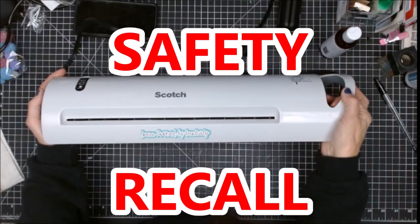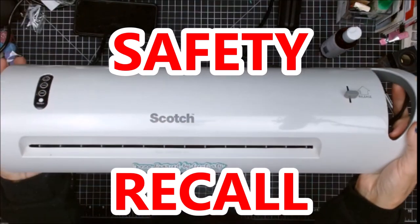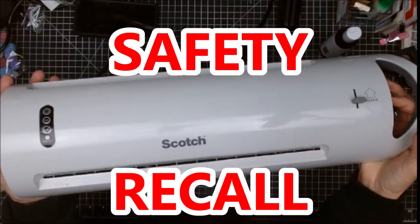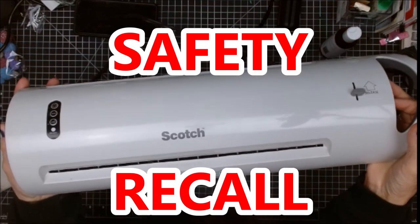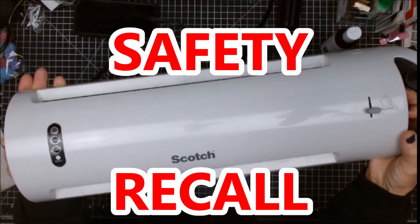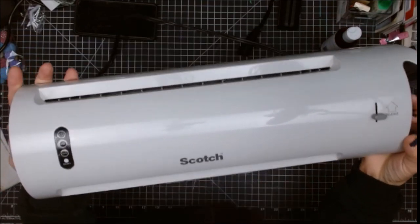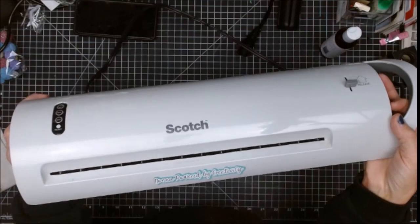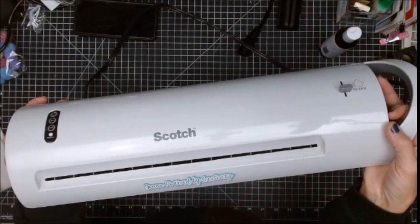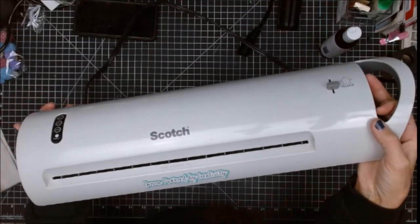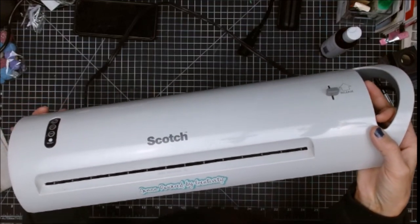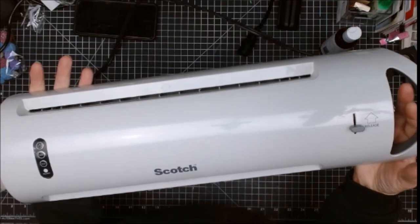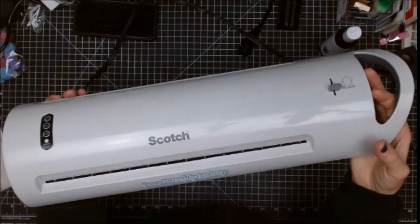Hi everybody, welcome back to my channel. I'm here with kind of an urgent message. I know so many of us have this laminator, and I just received an email from Walmart.com because this is where I purchased it from.